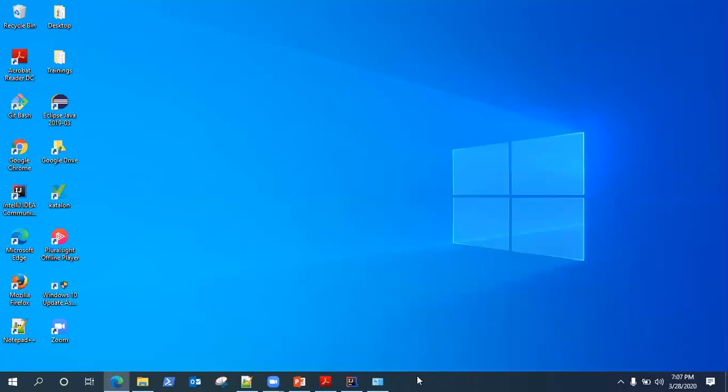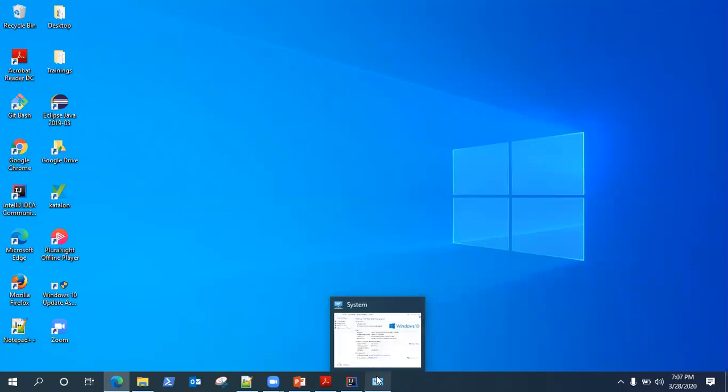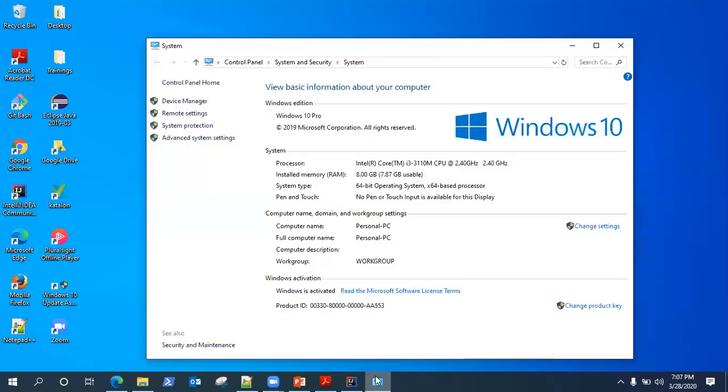Let's see how we can download Maven and install it on a Windows machine. For the record, I am using Windows 10 machine, but you can use any version of Windows which you are comfortable with or you have currently.